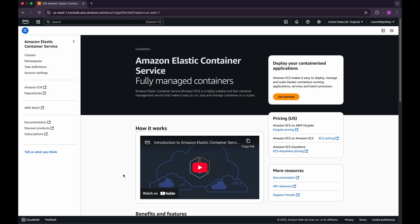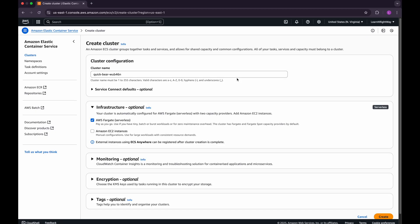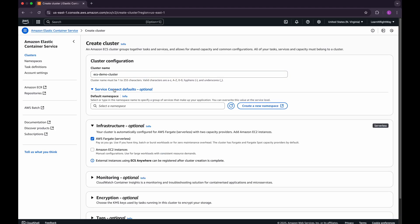Now let's jump into the hands-on part — creating our first ECS cluster. I'll walk through the step-by-step process of setting up a cluster in the AWS Management Console. Head over to the Amazon ECS Console, click on Clusters from the left-hand sidebar, then click the Create Cluster button to start the setup process. Give the cluster a meaningful name, and you can skip the Service Connect default namespace option for now — we'll cover that in an upcoming video on ECS networking.